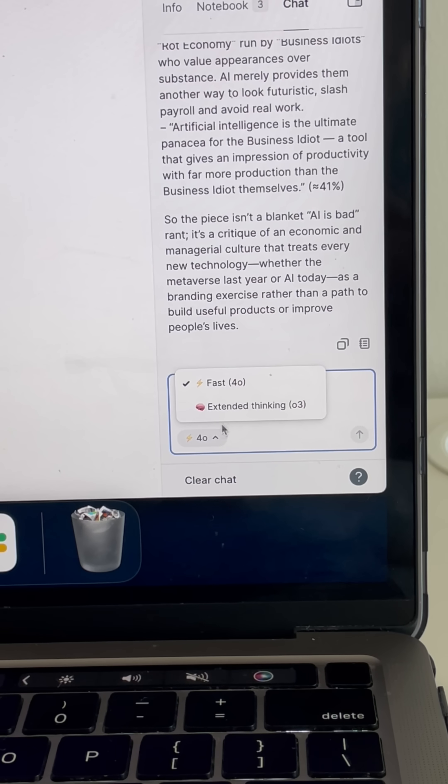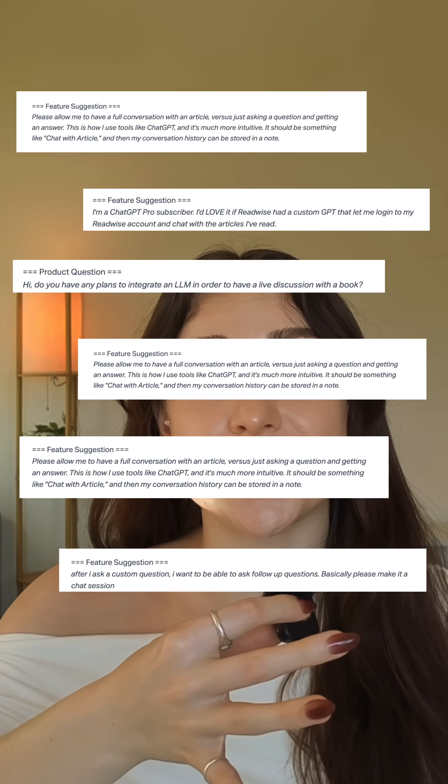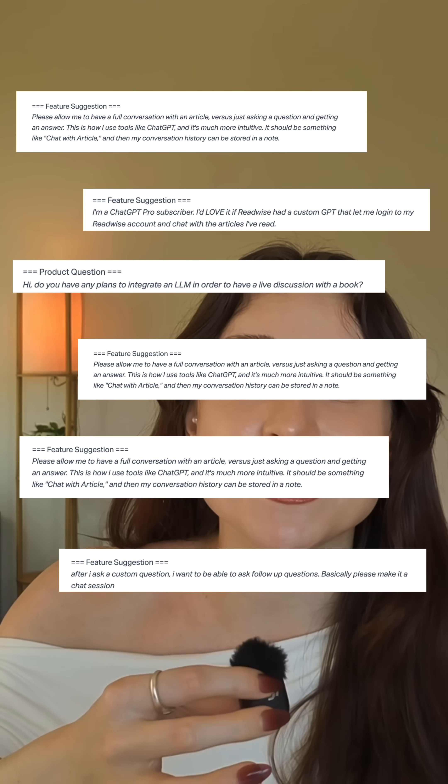You can even switch to the advanced O3 reasoning model for more complex questions. We've actually been getting this feature request since 2022 when ChatGPT first dropped, but we were hesitant to incorporate this sort of chat technology into our own products because for a long time, the prevailing wisdom amongst technologists and product designers is that this chat interface was a really rudimentary application of large language models.